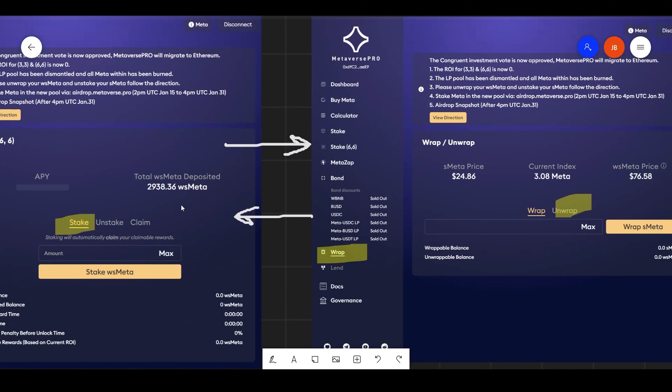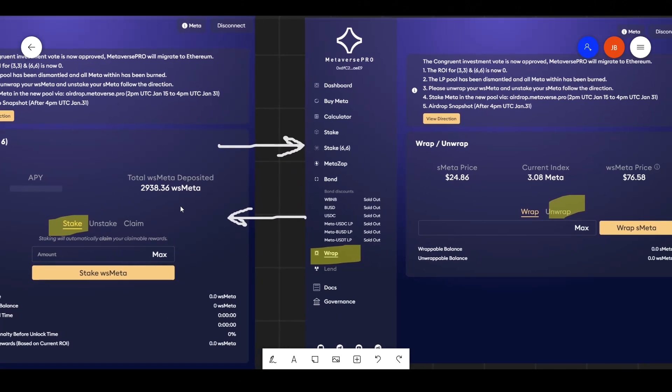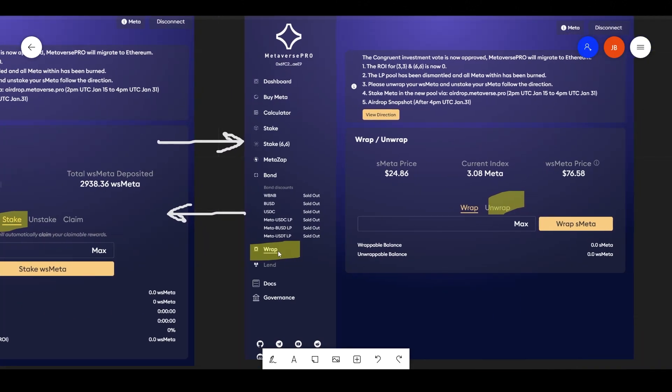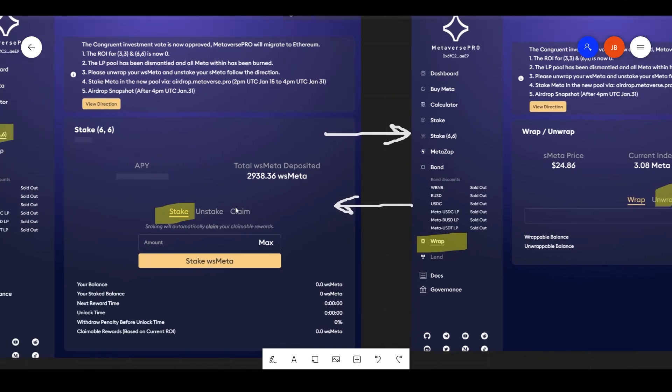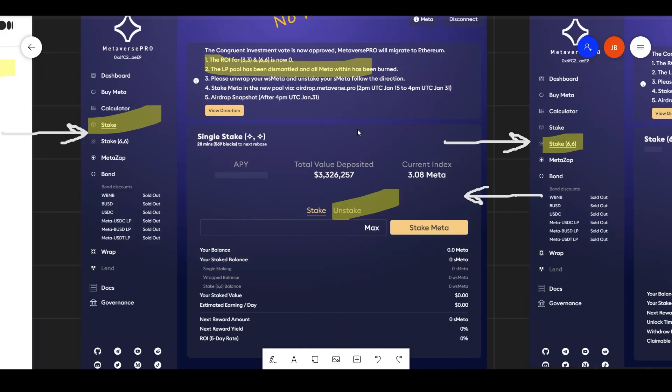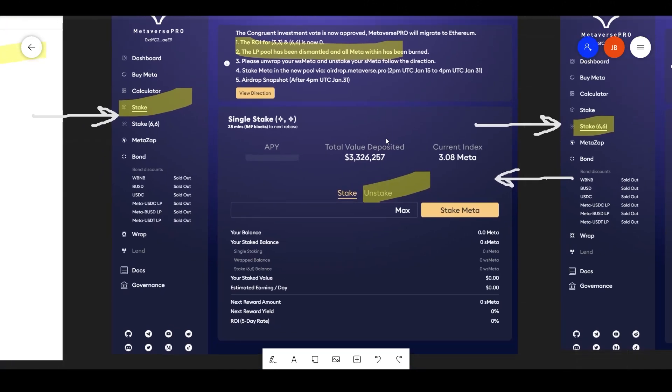And then you have to unwrap it here. Once you unwrap it, then you can go back to staking and unstake it.